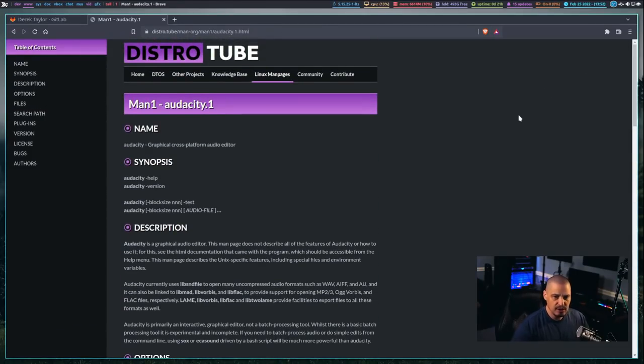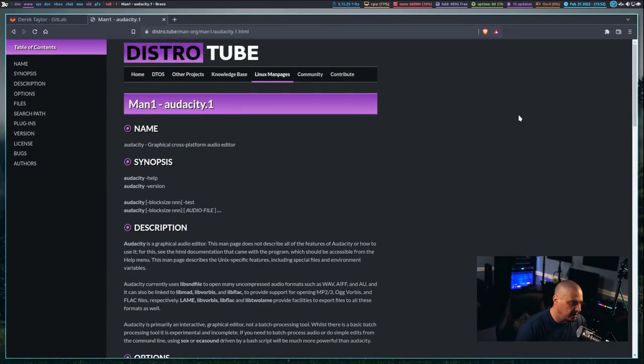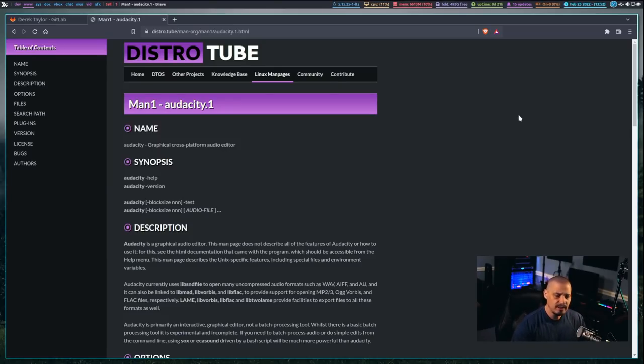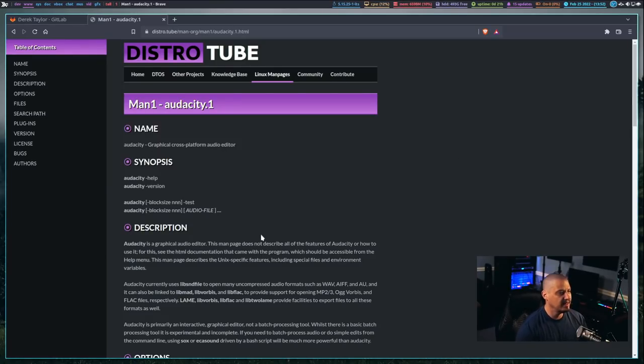which I didn't spend a ton of time on the colors and everything. I kept it kind of similar to the previous version of the site. I made it a little darker. One thing I did want to add,